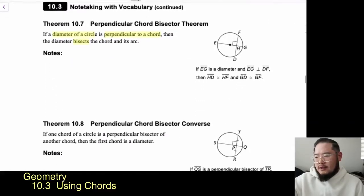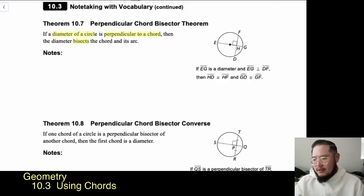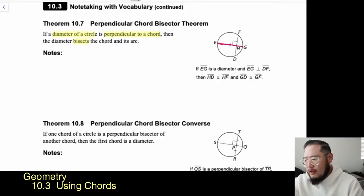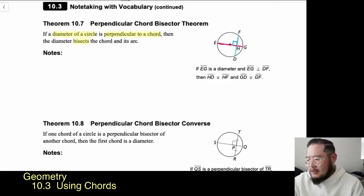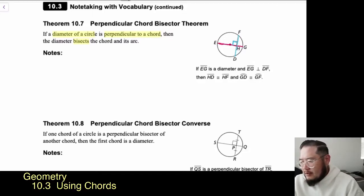Let's take a look at Theorem 10.7: the Perpendicular Chord Bisector Theorem. It says if a diameter of a circle is perpendicular to a chord, then the diameter bisects the chord and its arc. Looking at the diagram, we have E to G — that is a chord, but more specifically it's a diameter because it goes through the center — and it's perpendicular to chord FD, as shown by the perpendicular symbol. Because of that, G to D is congruent to G to F.